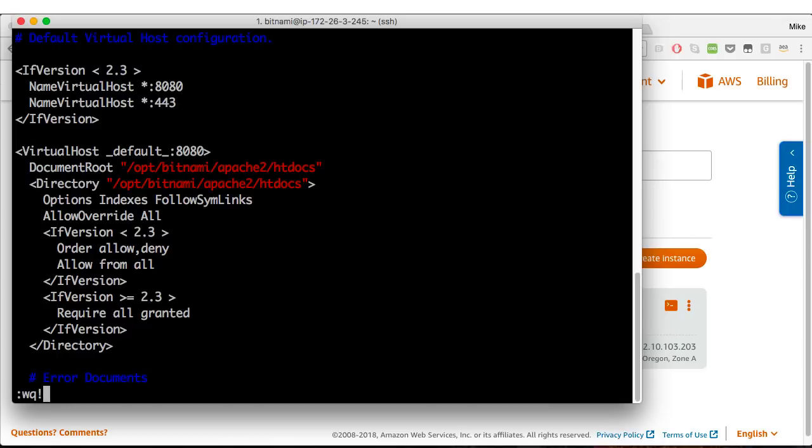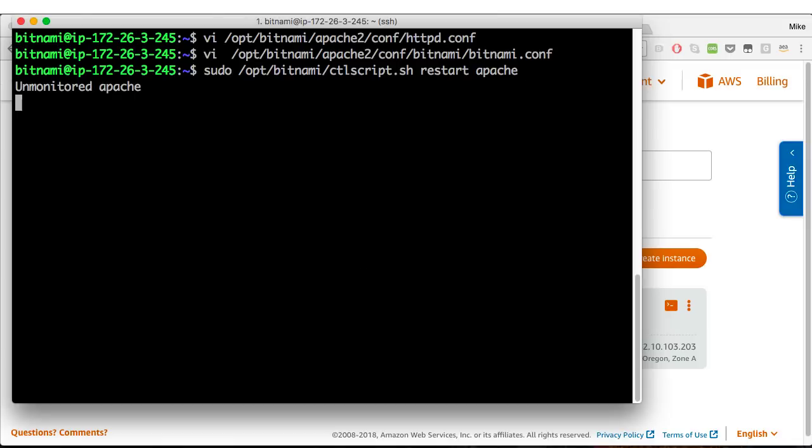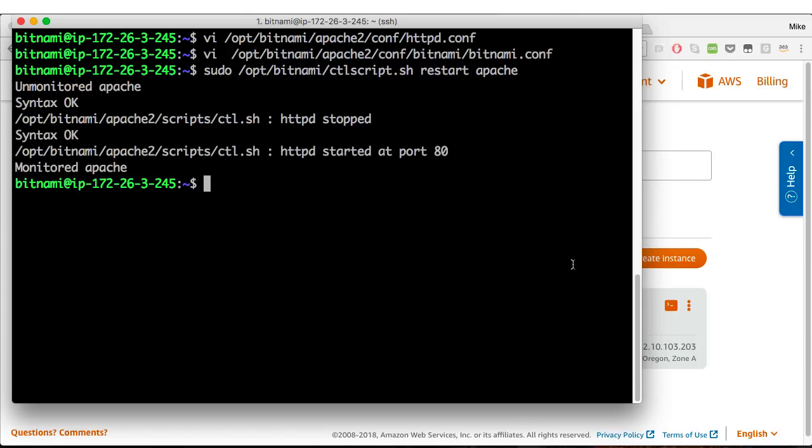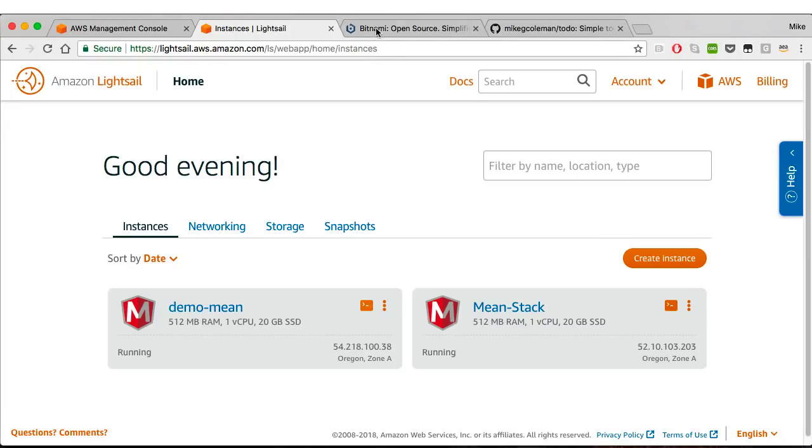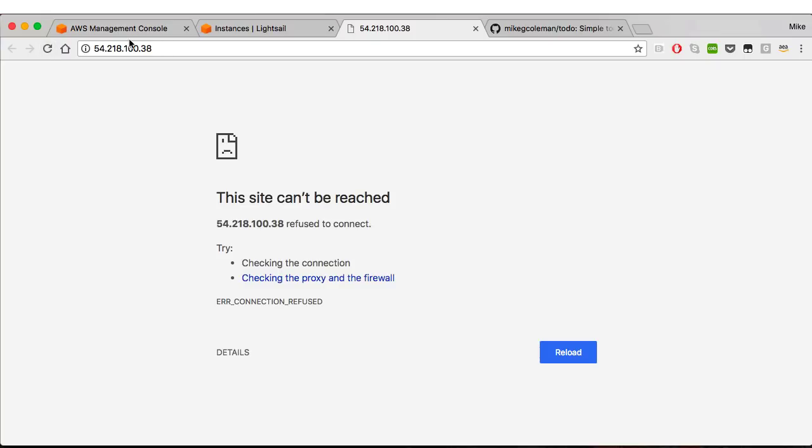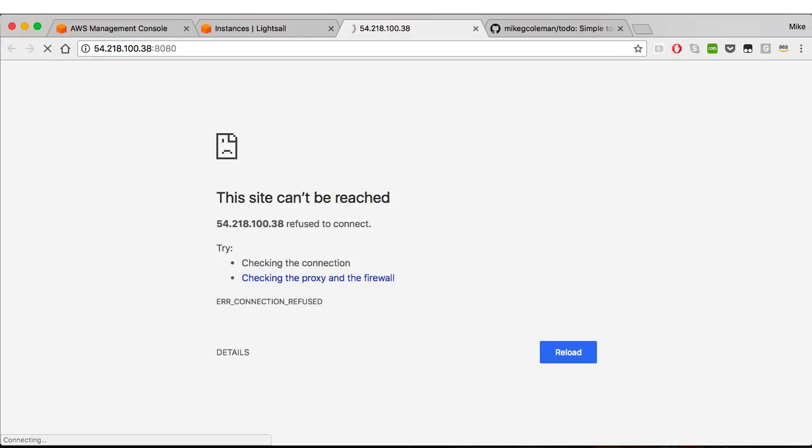And I need to restart Apache for this to take effect. So they have a little command script here that does that. Stop it and start it back up. One thing is it says it's running on port 80 there at the end, don't worry about that. So now if we come back over here and we try to load this, you're going to see it's going to timeout. It's not going to work. So what's going on?